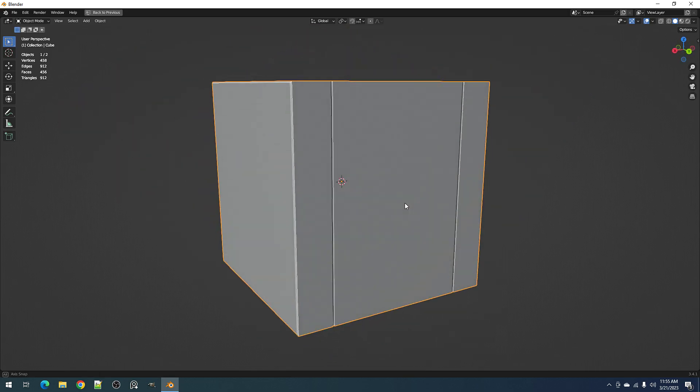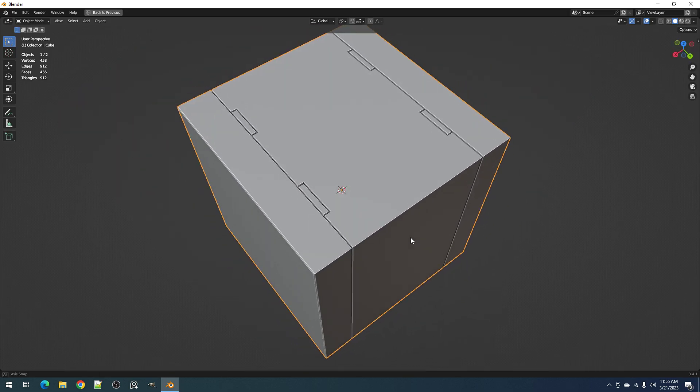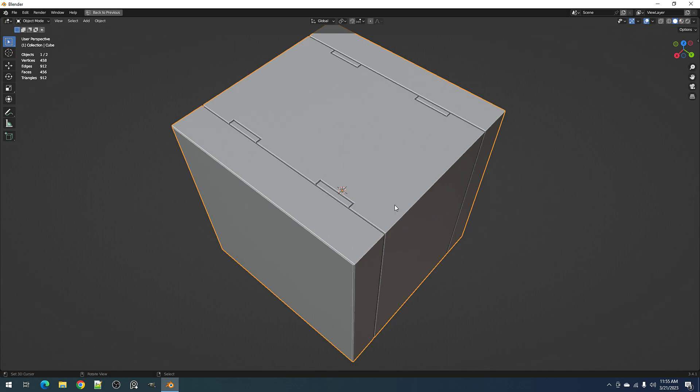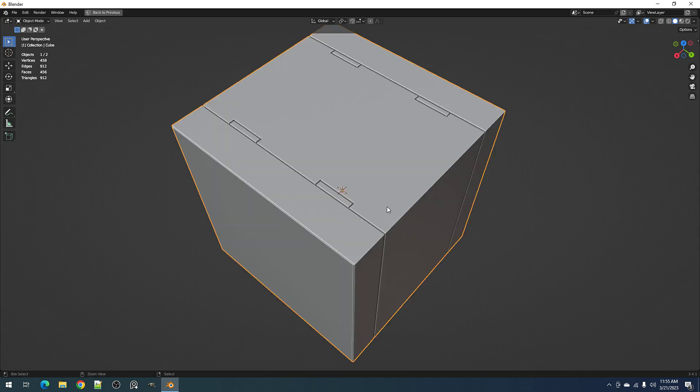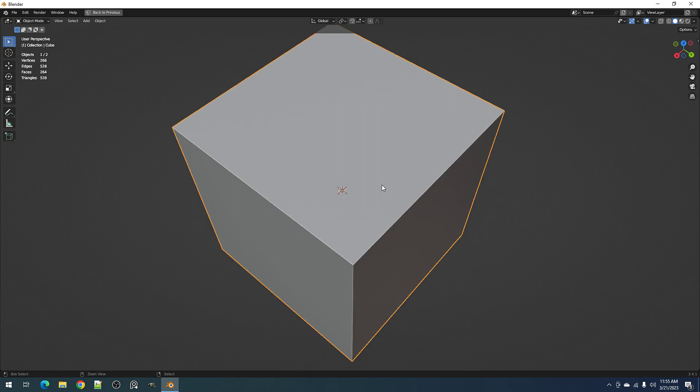Okay, so that is it for the changes in the Panel Cutter version 1.4.